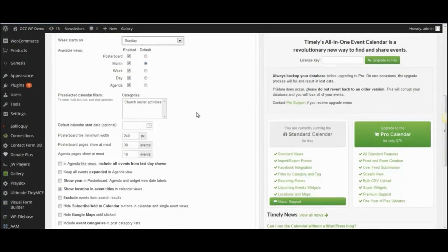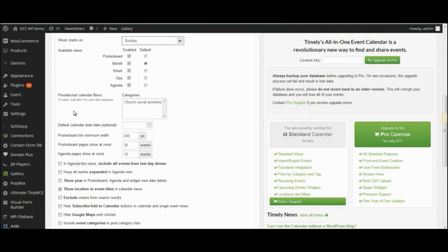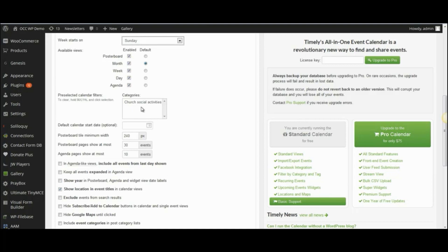So, there are other items that you can change or configure in how people view the calendar events. You can pre-select calendar filters. If you have different calendar filters or categories that people can select, those can be checked in there.